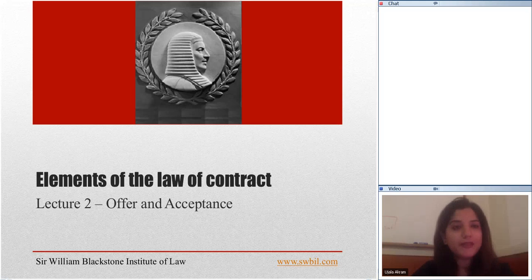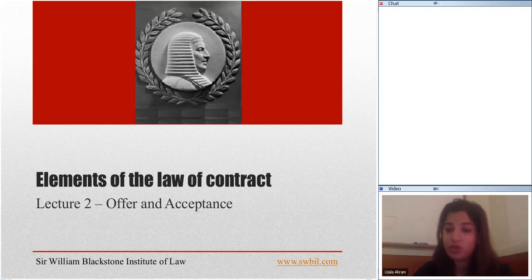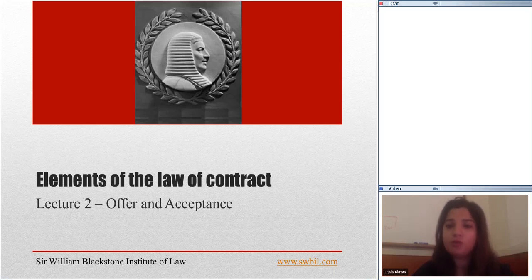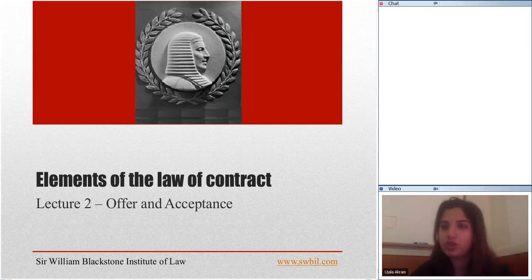I would like to start this lecture by asking you three questions: what is meant by a subjective approach? What is meant by an objective approach? And which approach is preferred by the English courts? So let's look at the subjective approach first.